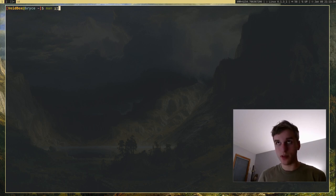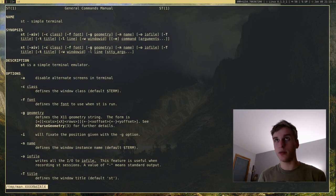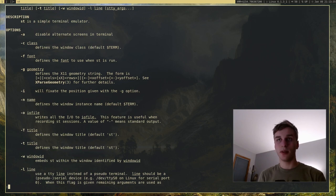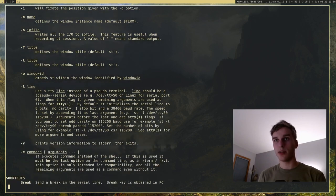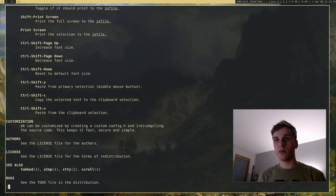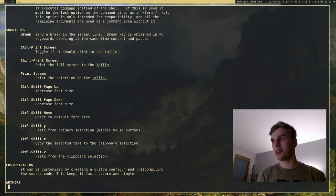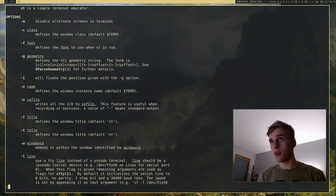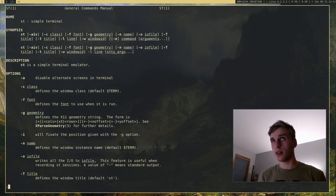So you can actually view a lot of information on the ST man page. And here it will give you arguments, command arguments, and shortcuts, and that's really it. I'm going to go ahead and show you just a few things.